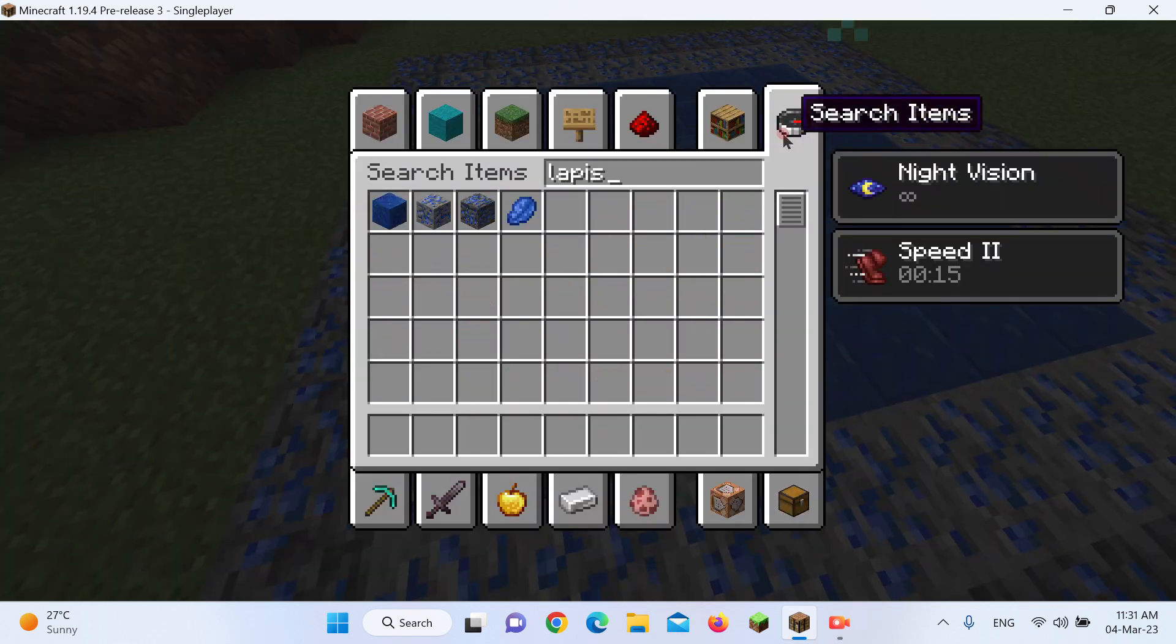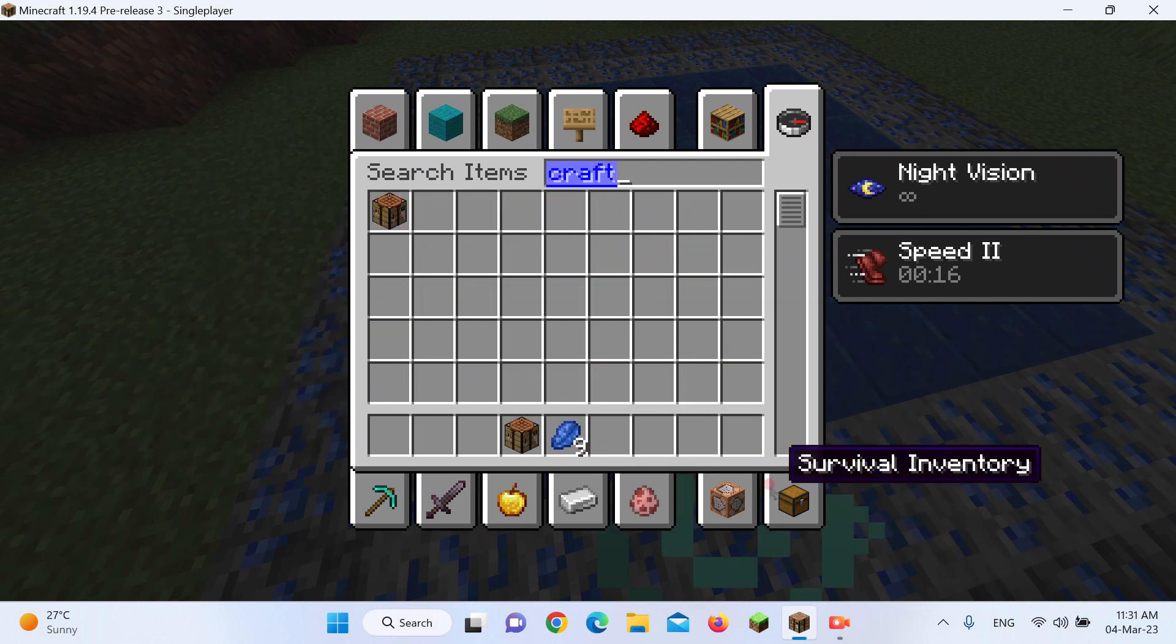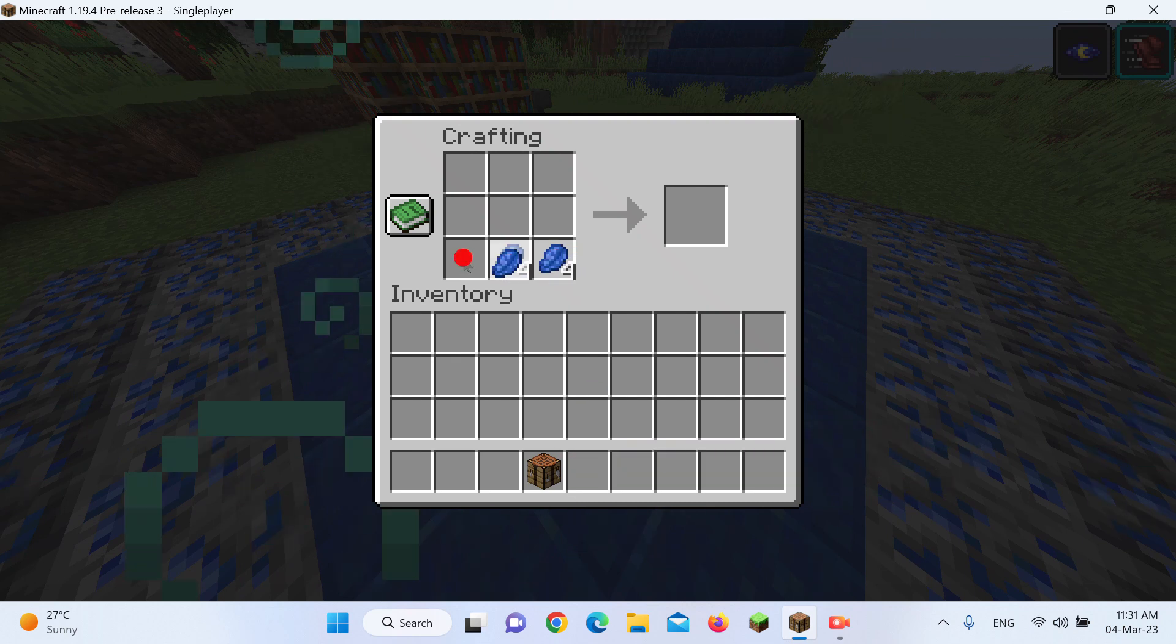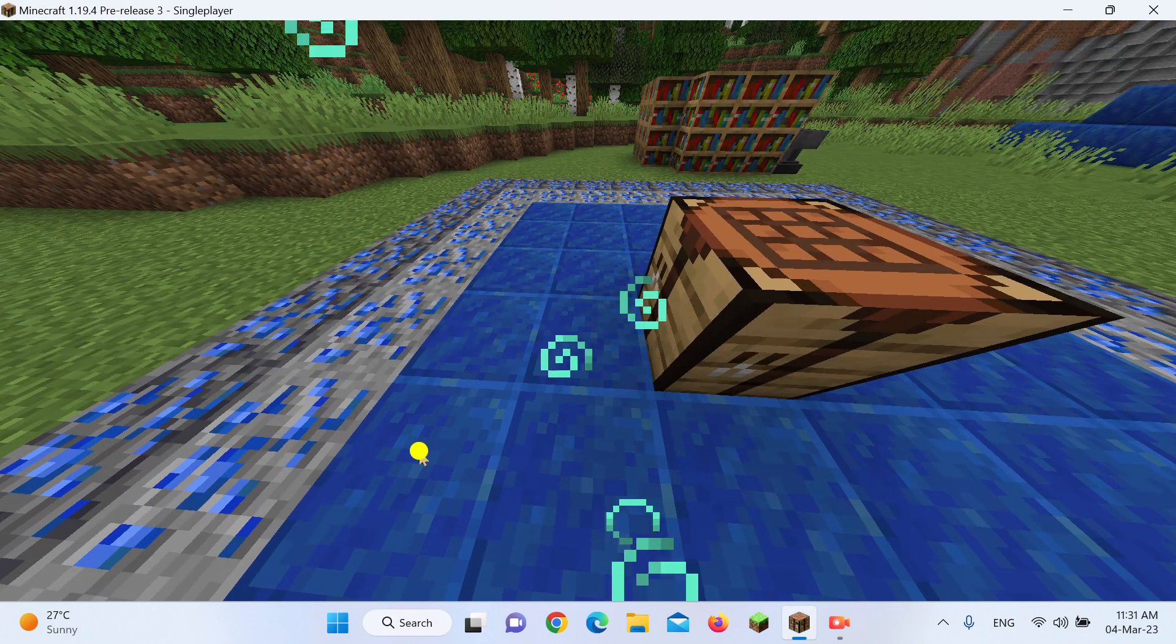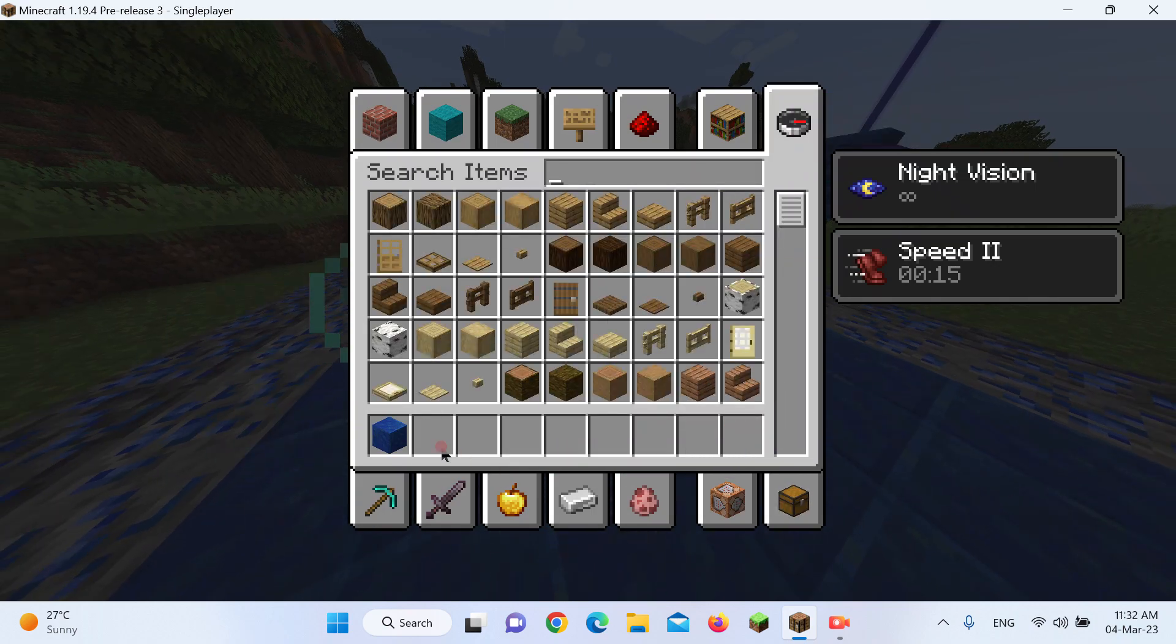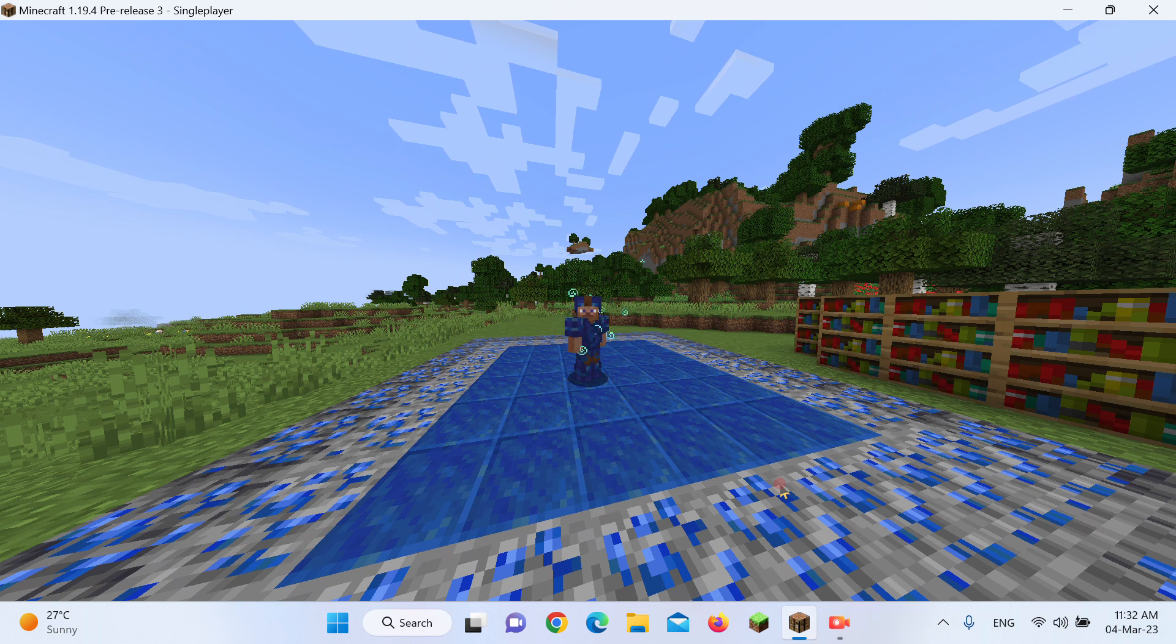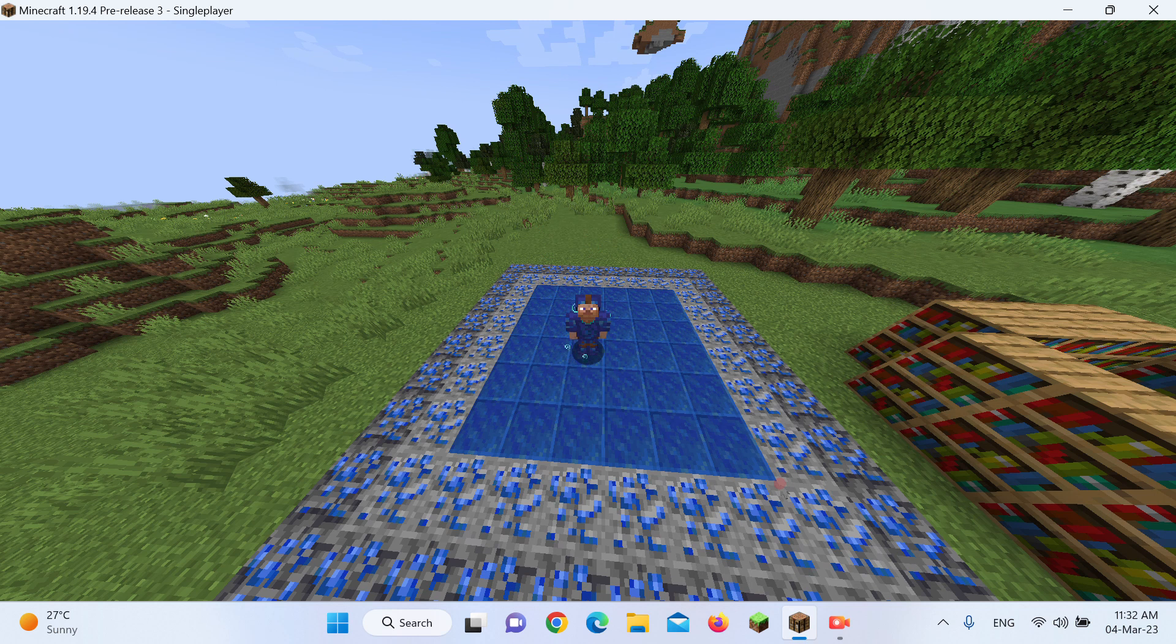And now, Lapis can make a Lapis block, as I will show, which is a cool little decorative block. But now, let's talk about Lapis and its actual uses. So now, most of its uses are actually just decorative, most of it, surprisingly.